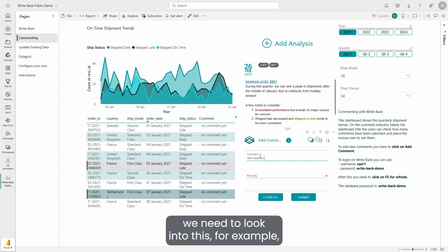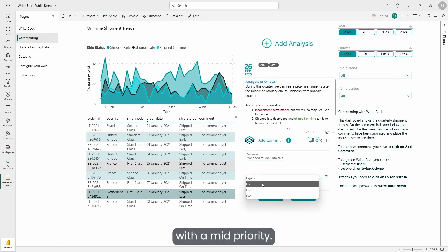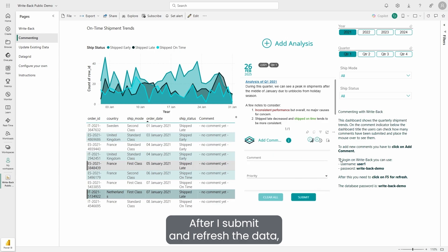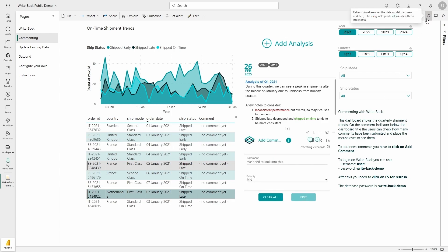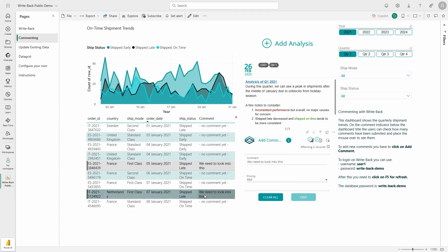So I can say that we need to look into this, for example, with a mid priority. After I submit and refresh the data, we can see our comments right away displayed over here.